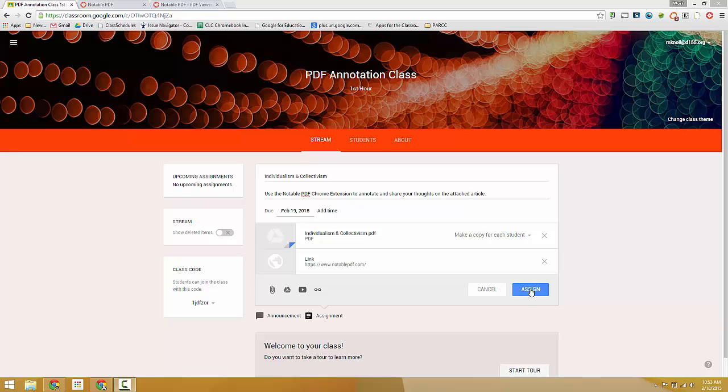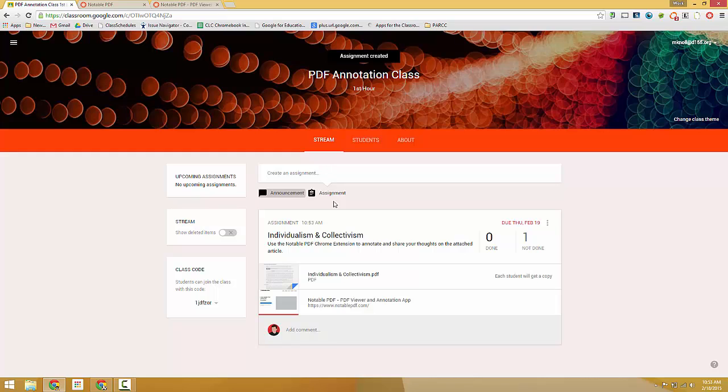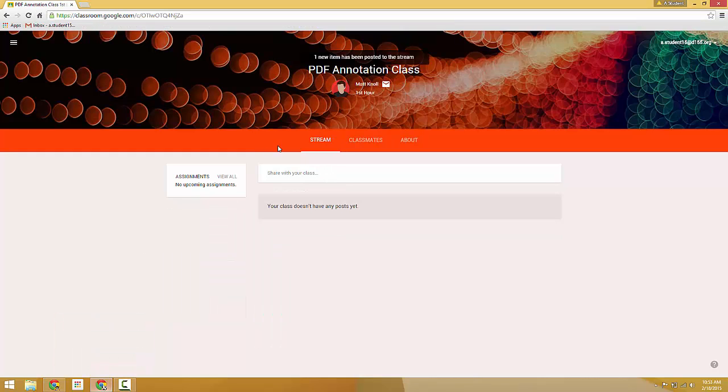So when I click Assign, we can jump over to the student view here.